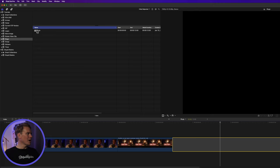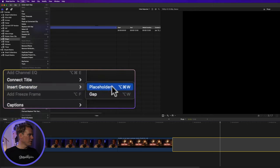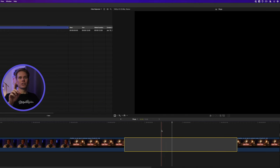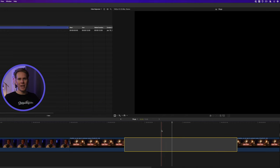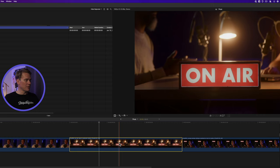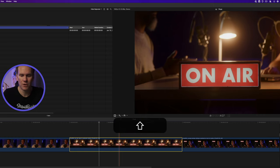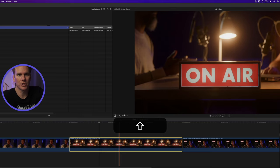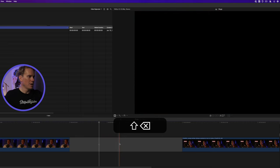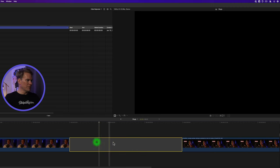You can also add a gap clip by going up to Edit and then select Insert Generator and select Gap. In just a second, I'll show you how to duplicate, move, and edit these gap clips or slugs. You can also create slugs out of clips themselves. Select the clip and then on your keyboard, press Shift-Delete or Function-Delete, and it removes the video but leaves behind a gap clip.